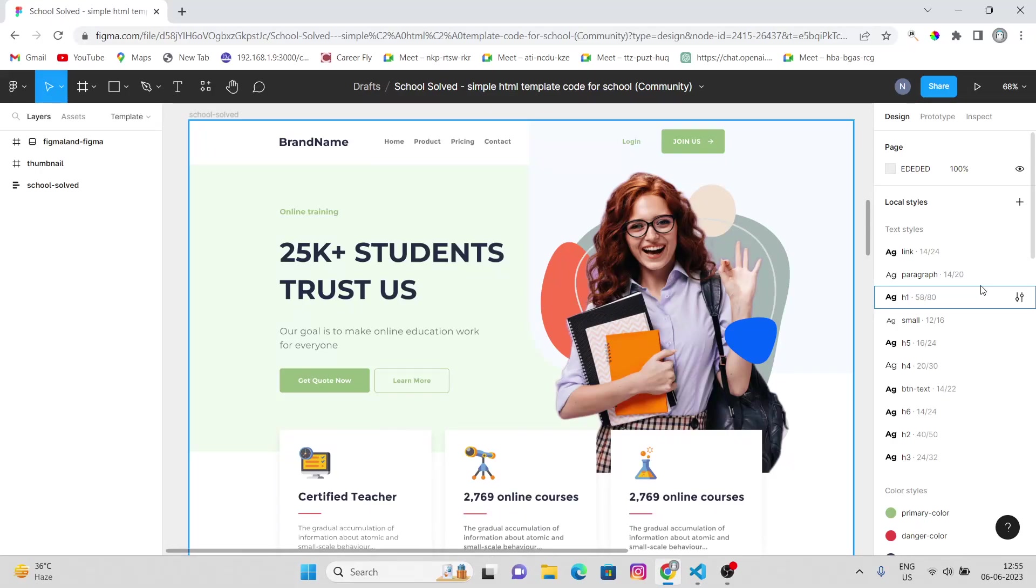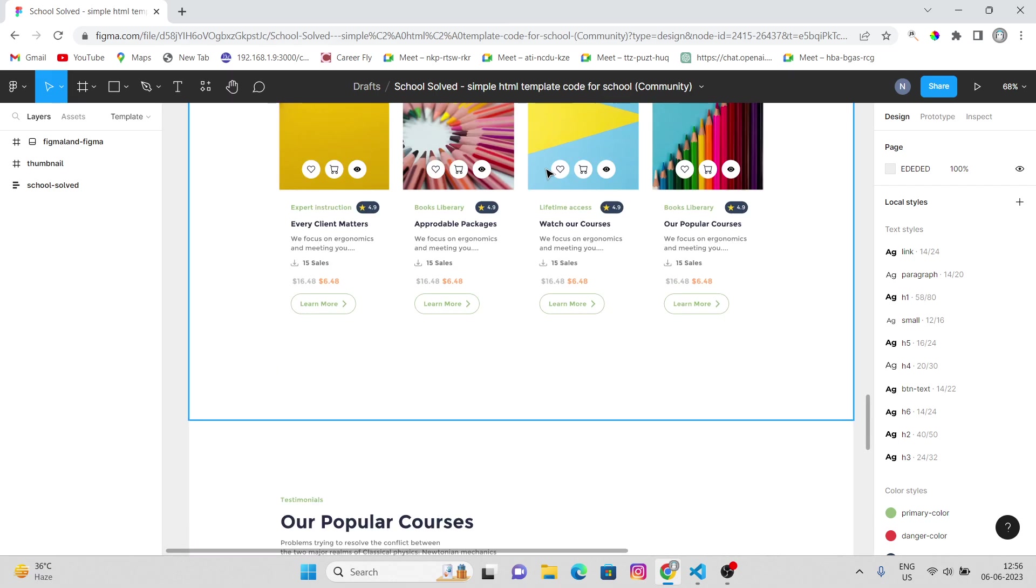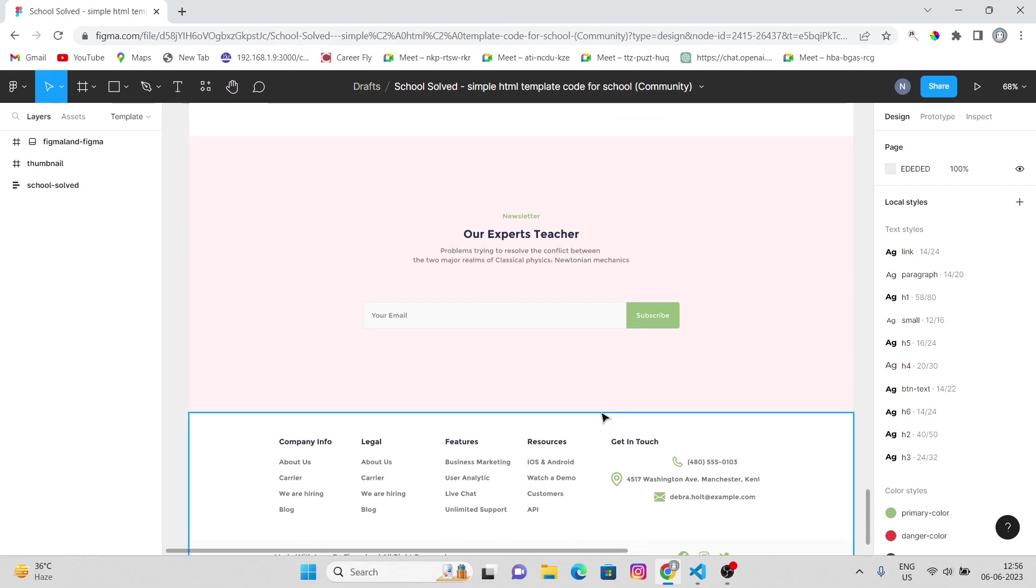Hey there, this is Nick and till now we have completed around three sections of our static modern landing page. We have completed navbar, hero section, footer, and section one.